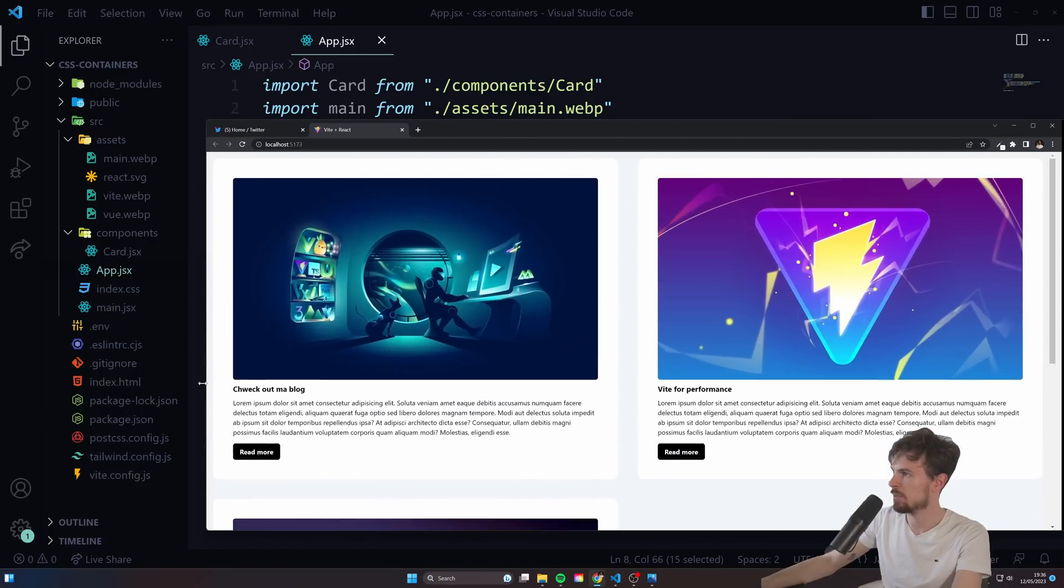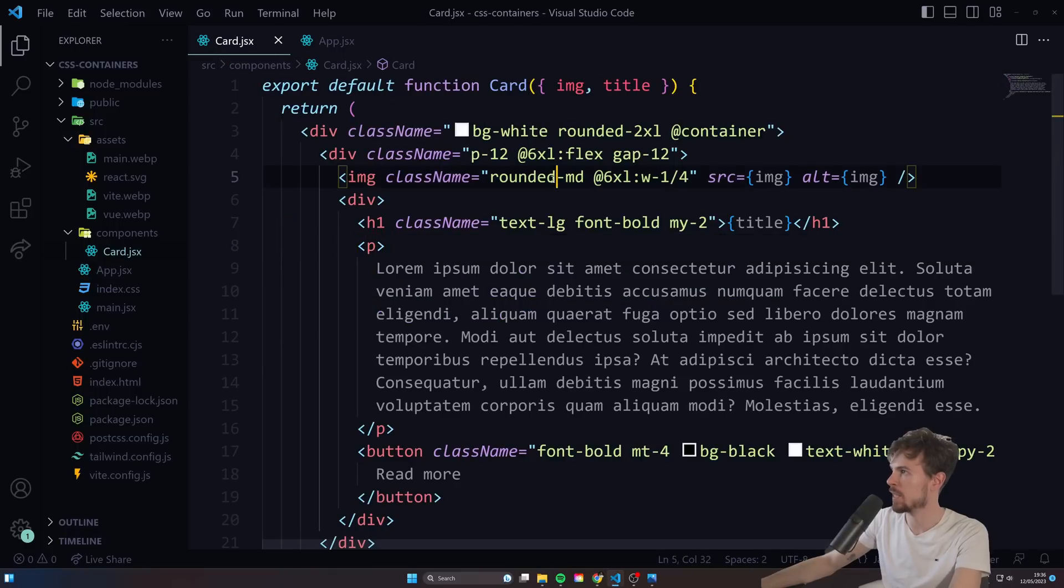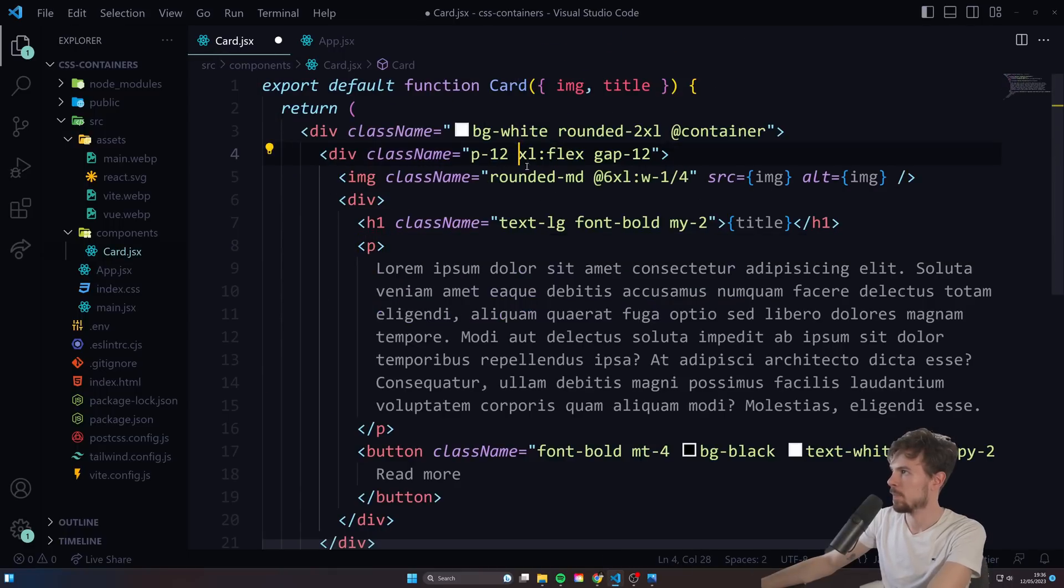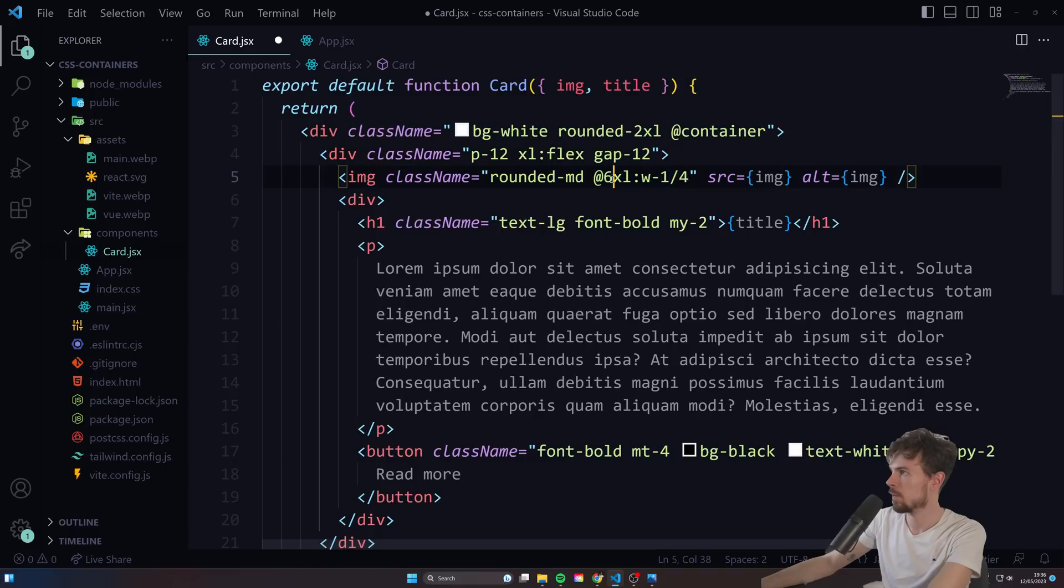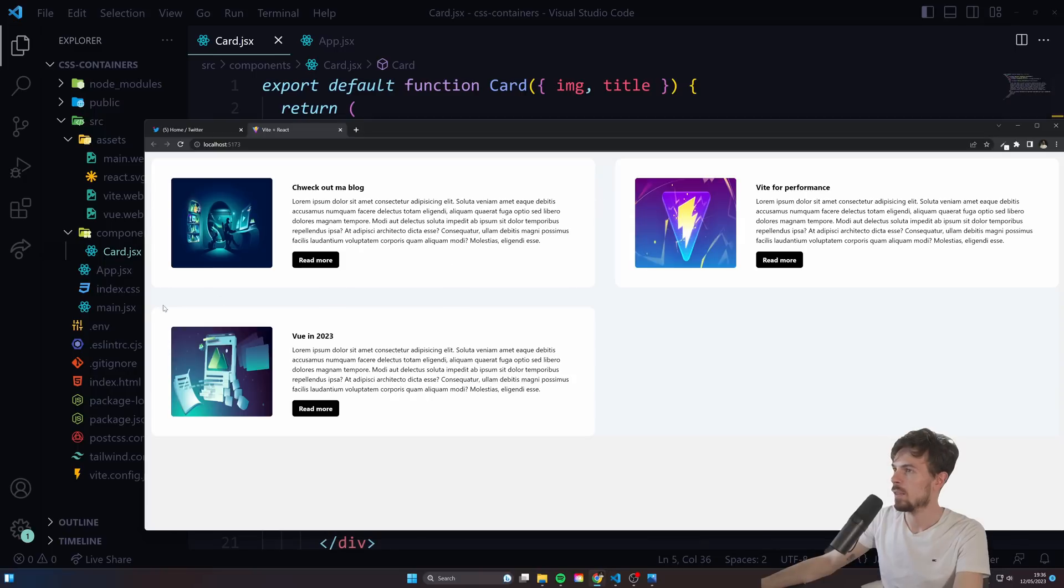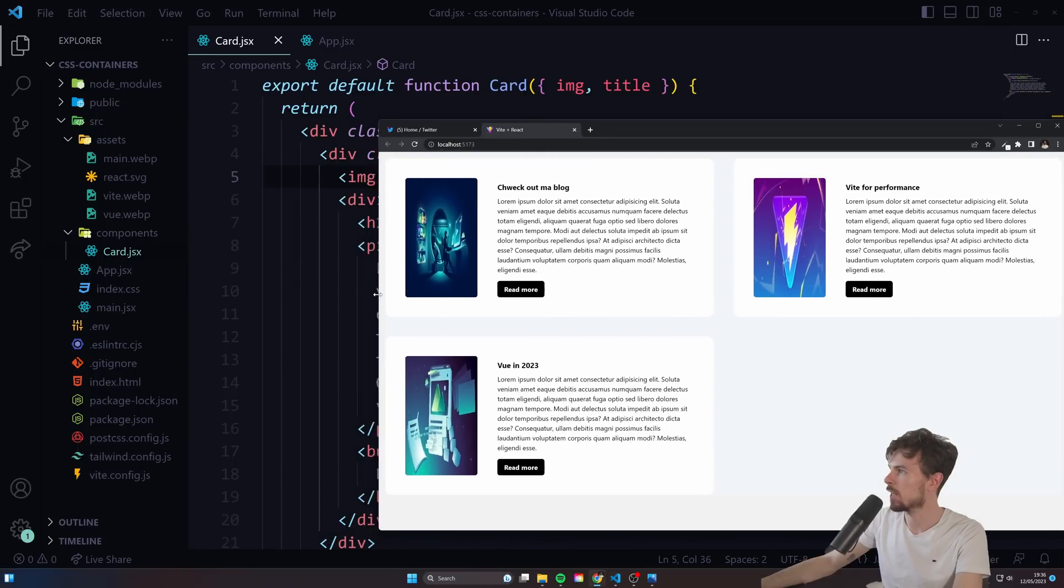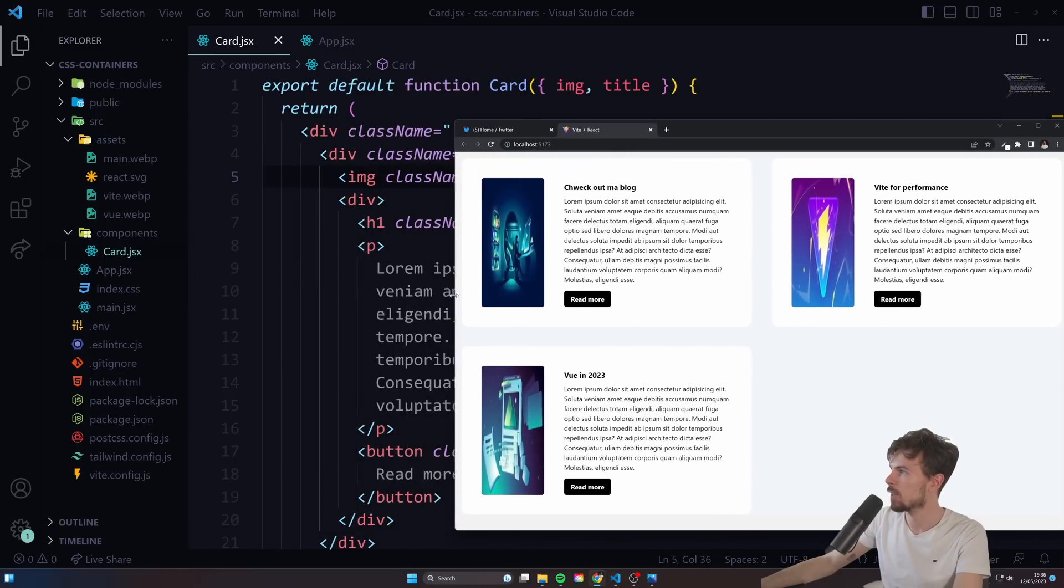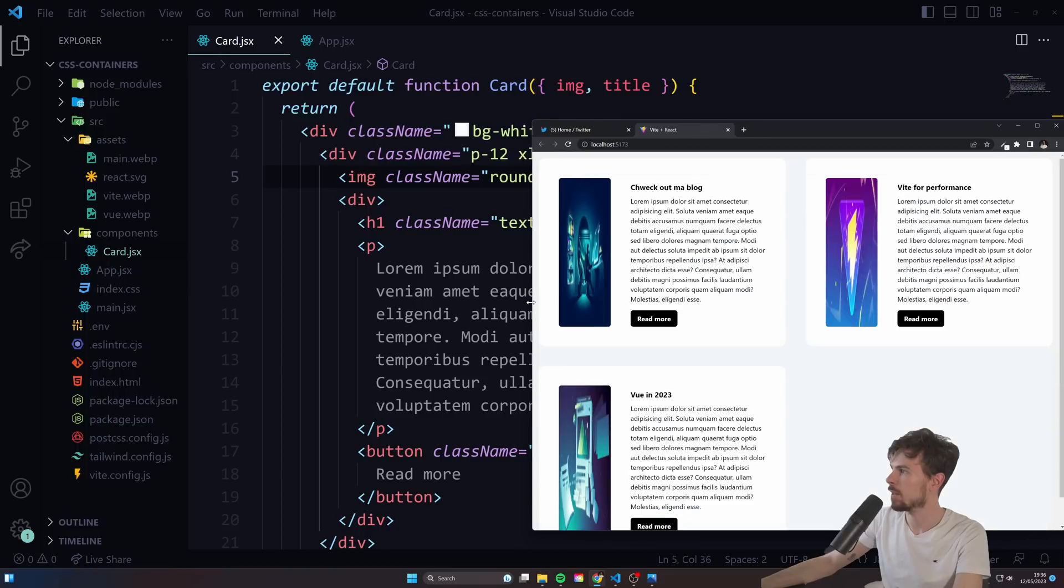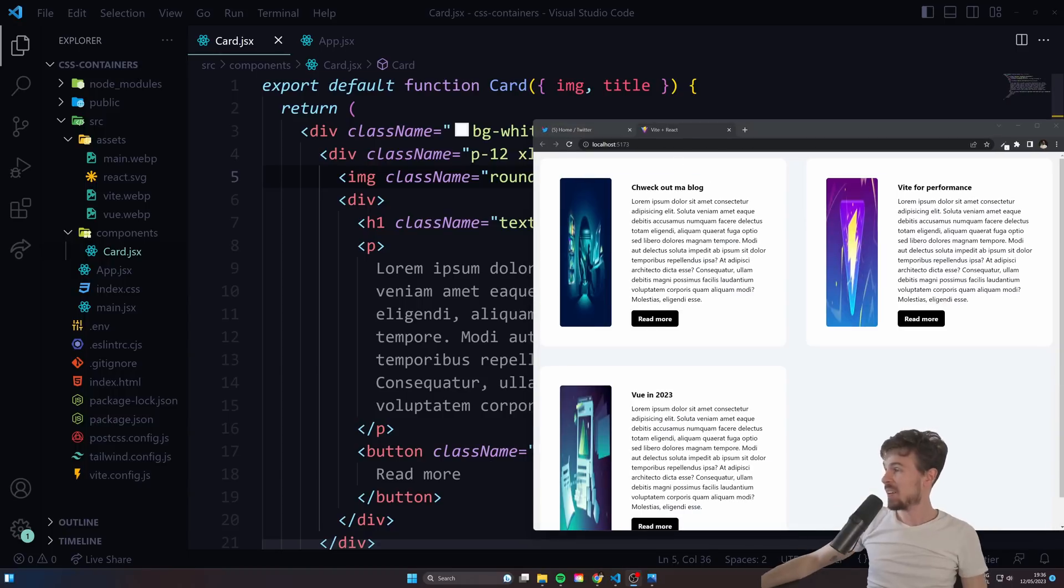As you can see, if again if we go back to just using just viewports, then we are not really caring about the element itself. So that's it, I hope you learned something new. I'm going to use this everywhere to be honest, because it's fantastic. And the browser support is great.